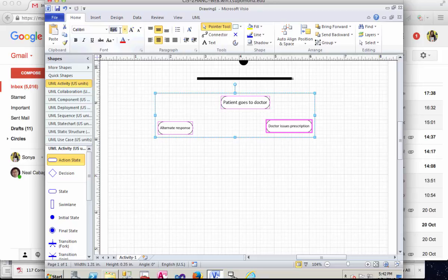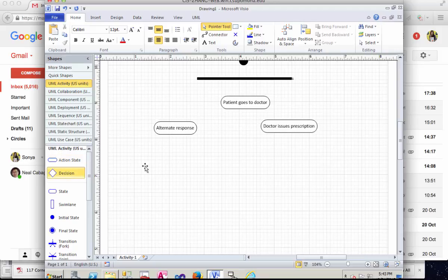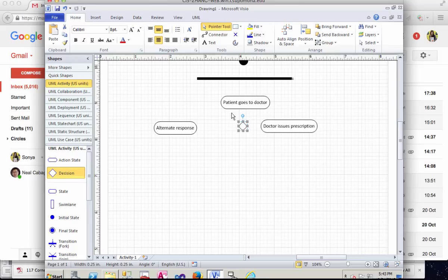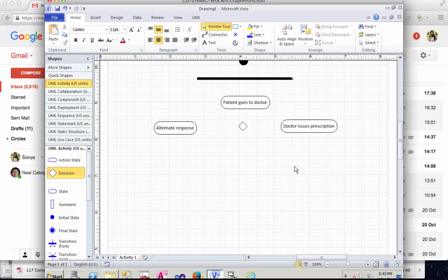Clearly here we have to deal with a decision. The patient goes to the doctor, then a decision is made like whether the patient needs a new prescription or alternate response. Just use the current glasses and so on. So here's the decision node.